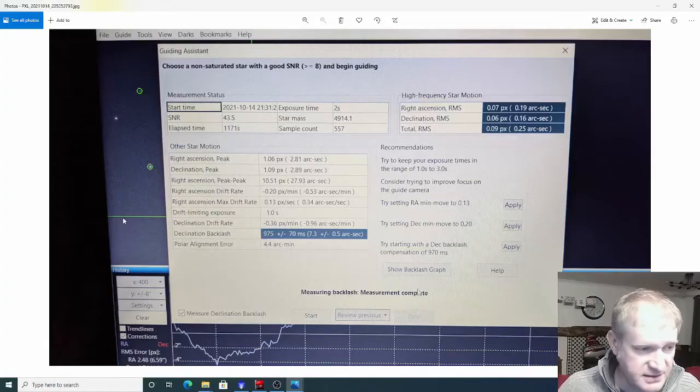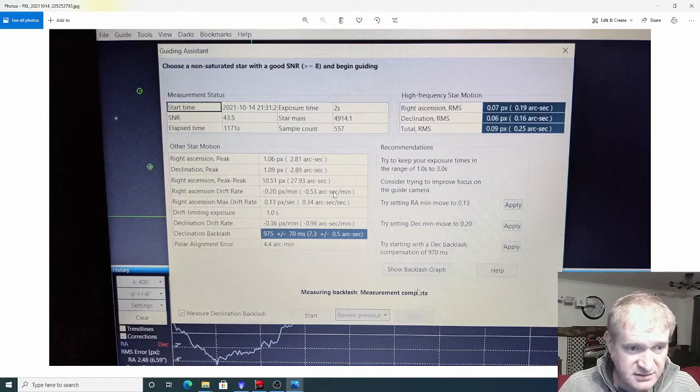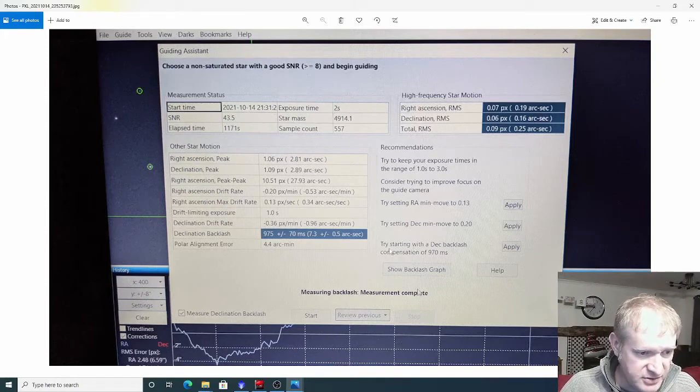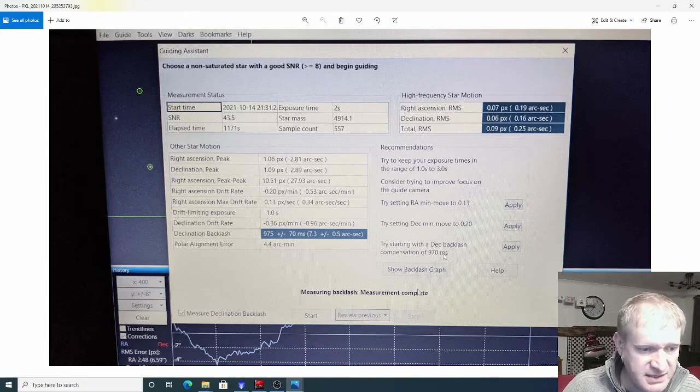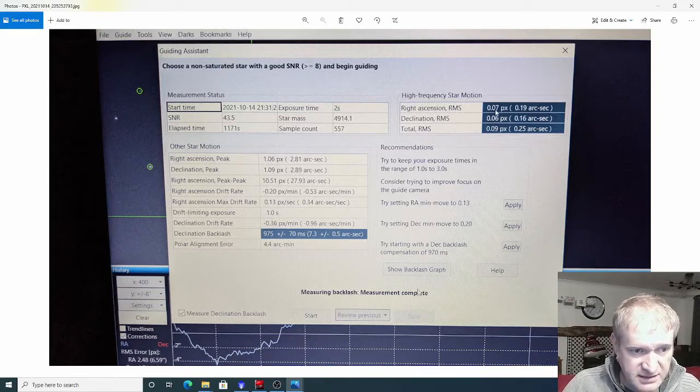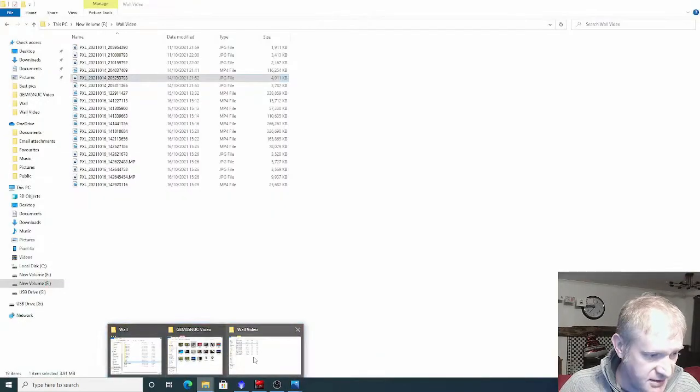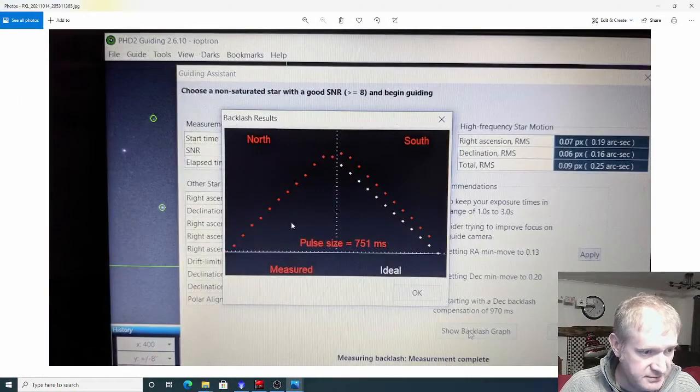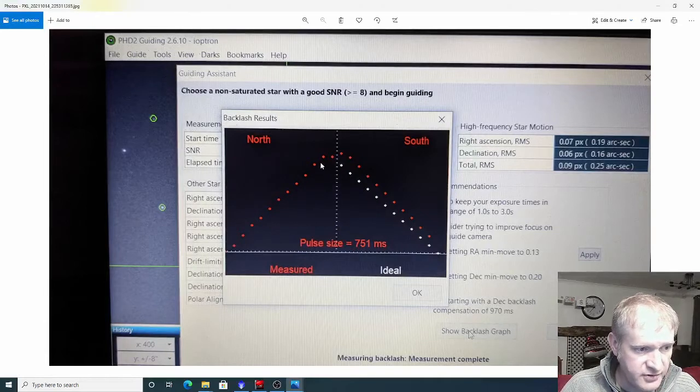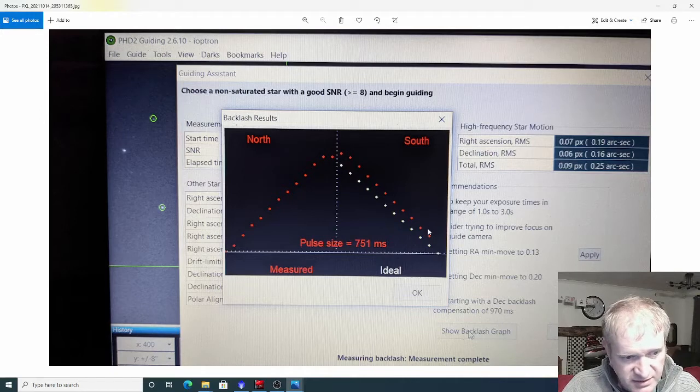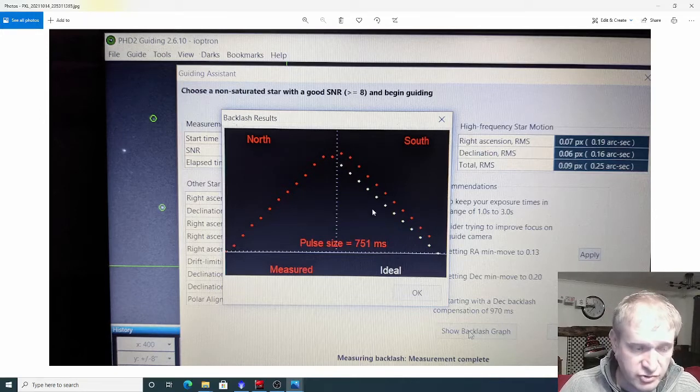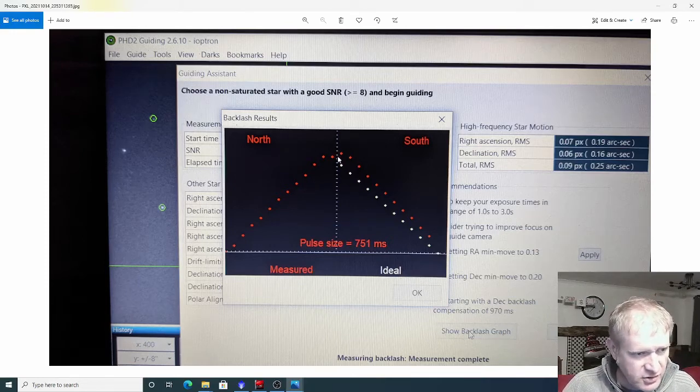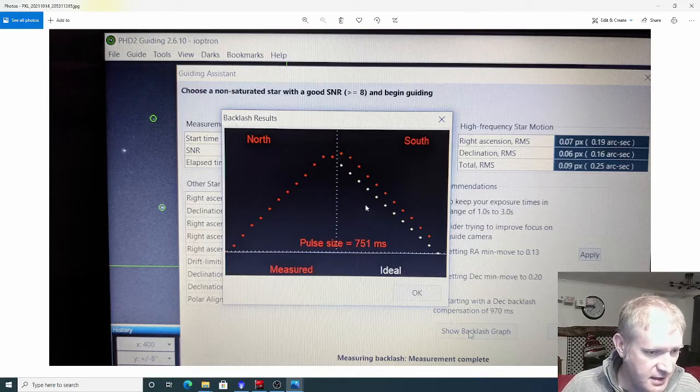From the guiding assistant, the results here are not hugely bad at all. There's a little bit of backlash—970 milliseconds—but in terms of the RMS it's really okay. The graph is pretty flat going all the way up for the north side, and then that's the backlash you can see there. You could apply backlash compensation or I could try and tweak the mount to get rid of that backlash.